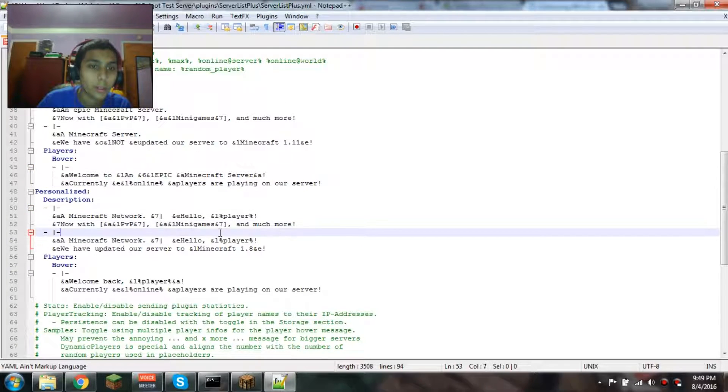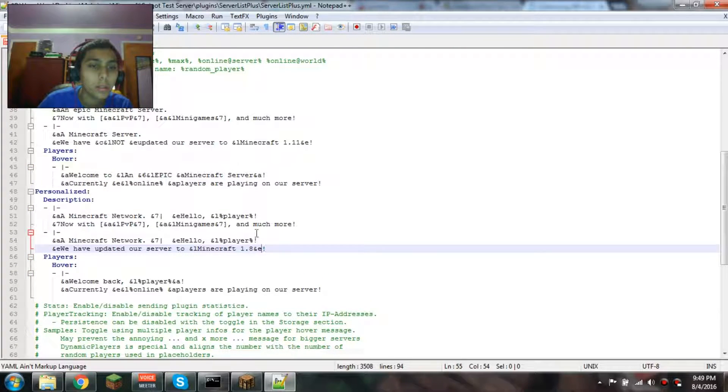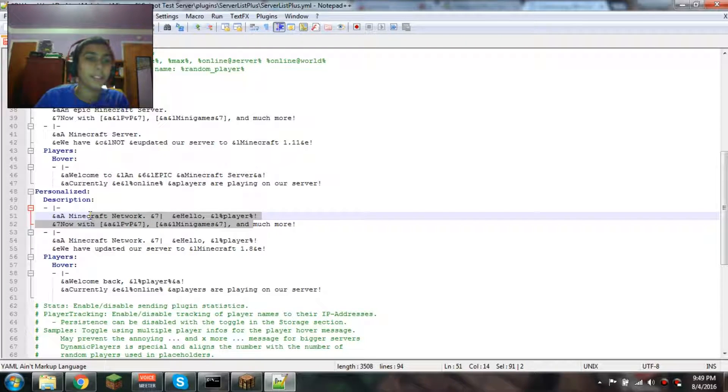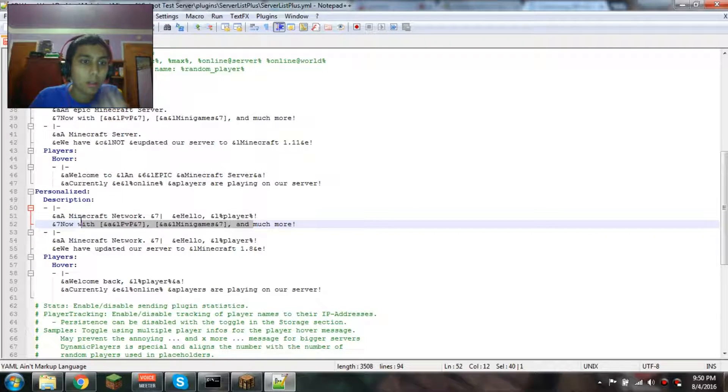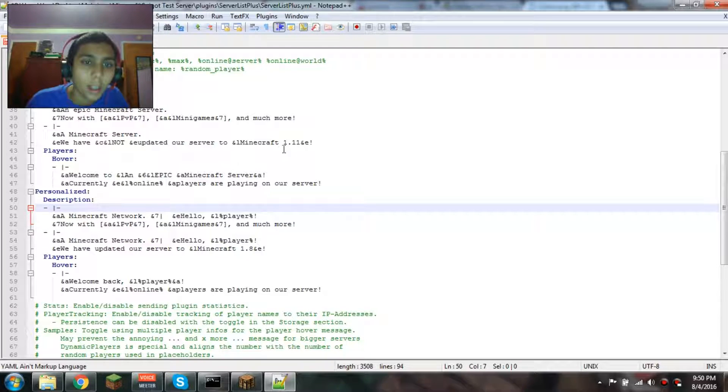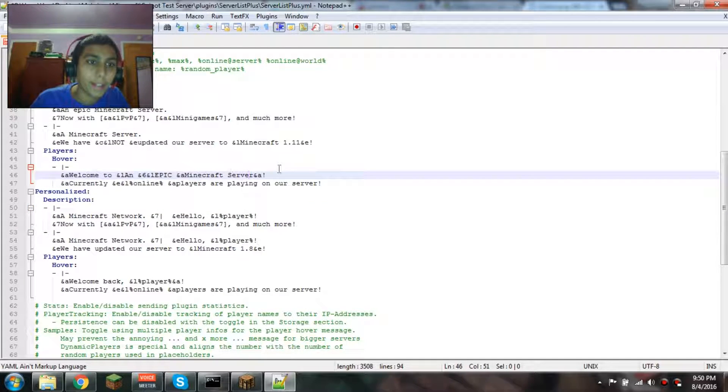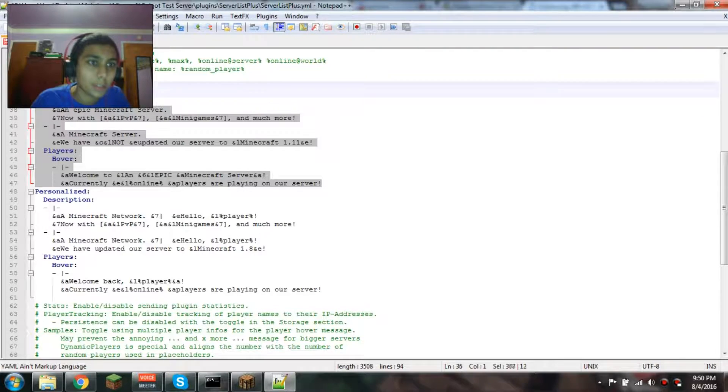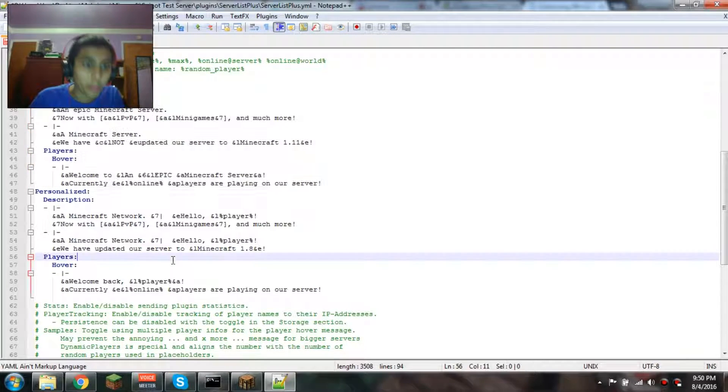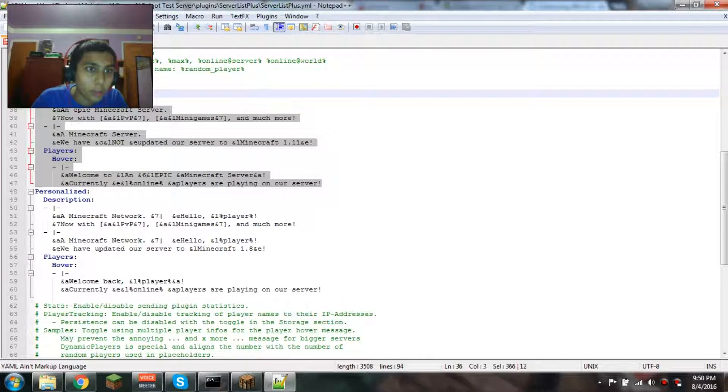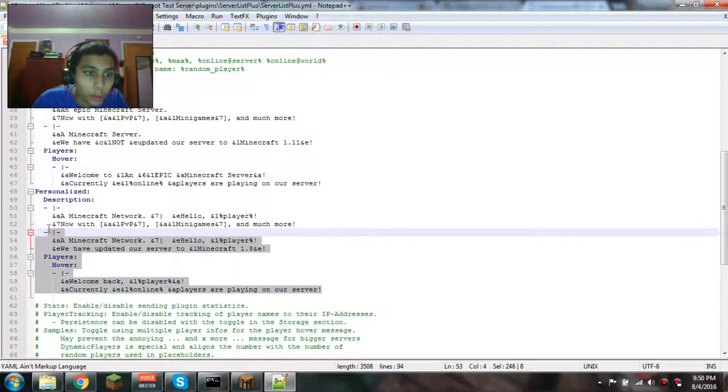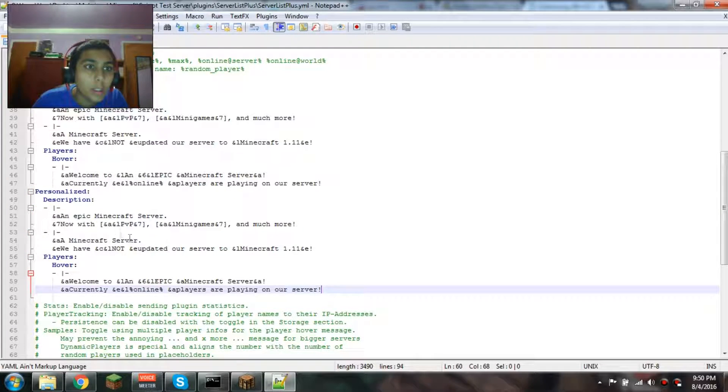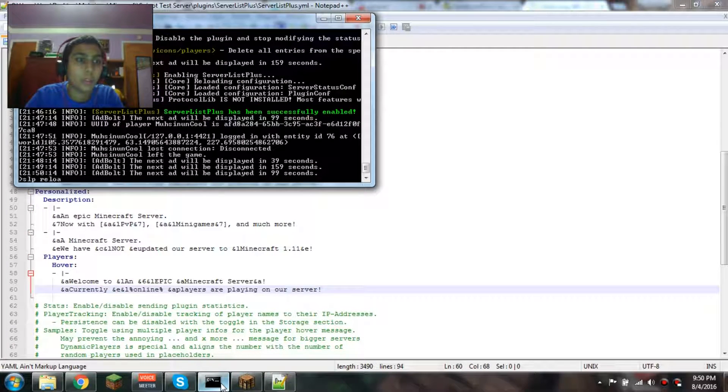I've edited that. Now let's just copy this because we've already joined the server, so we're cached as a player. We might as well do the same thing for personalized so we can actually see it. And then what we're gonna do is /slp reload.